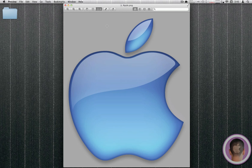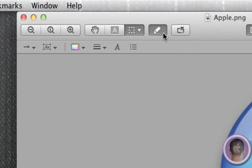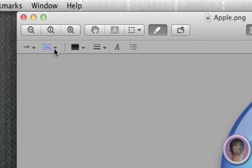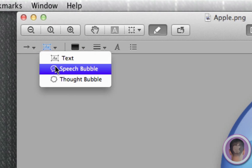A new feature when editing photos, though, is with the annotations. If I click the little annotate button right here, and I click on this little box right here by the arrow, you can see I can do a text box, but now I can also do a speech bubble or a thought bubble.